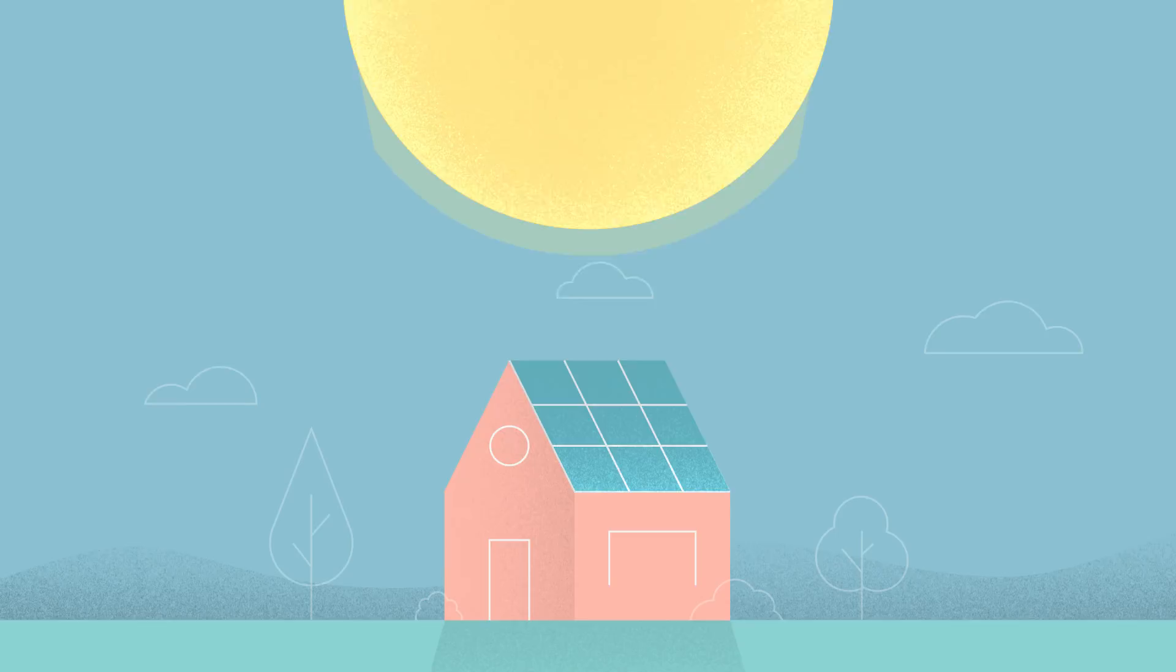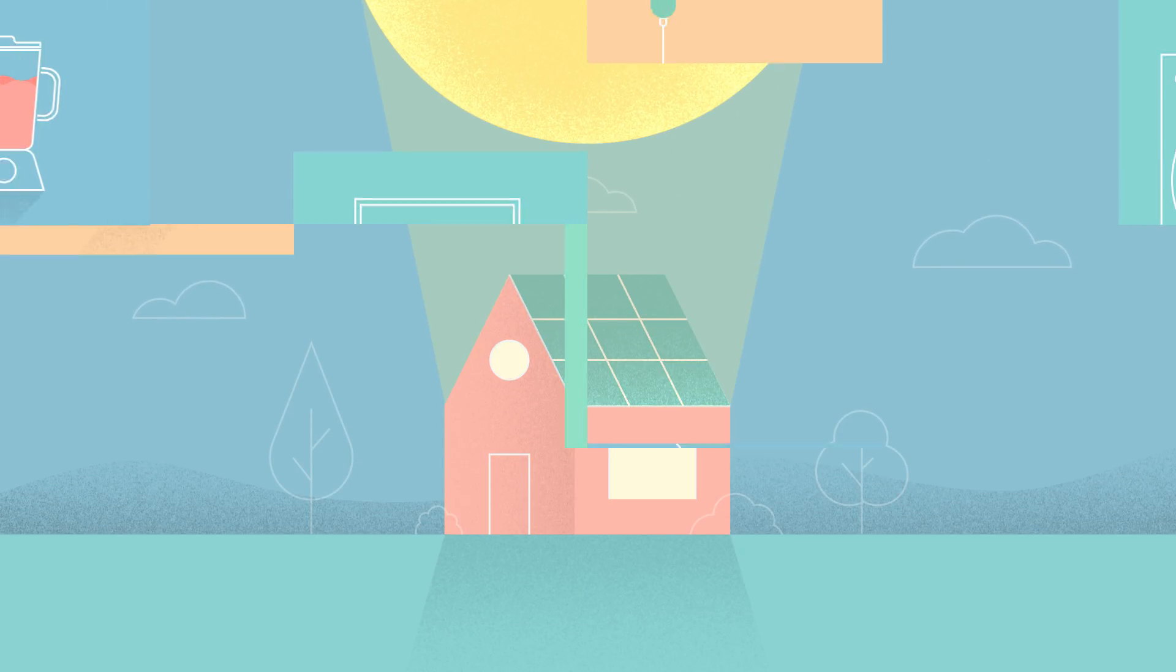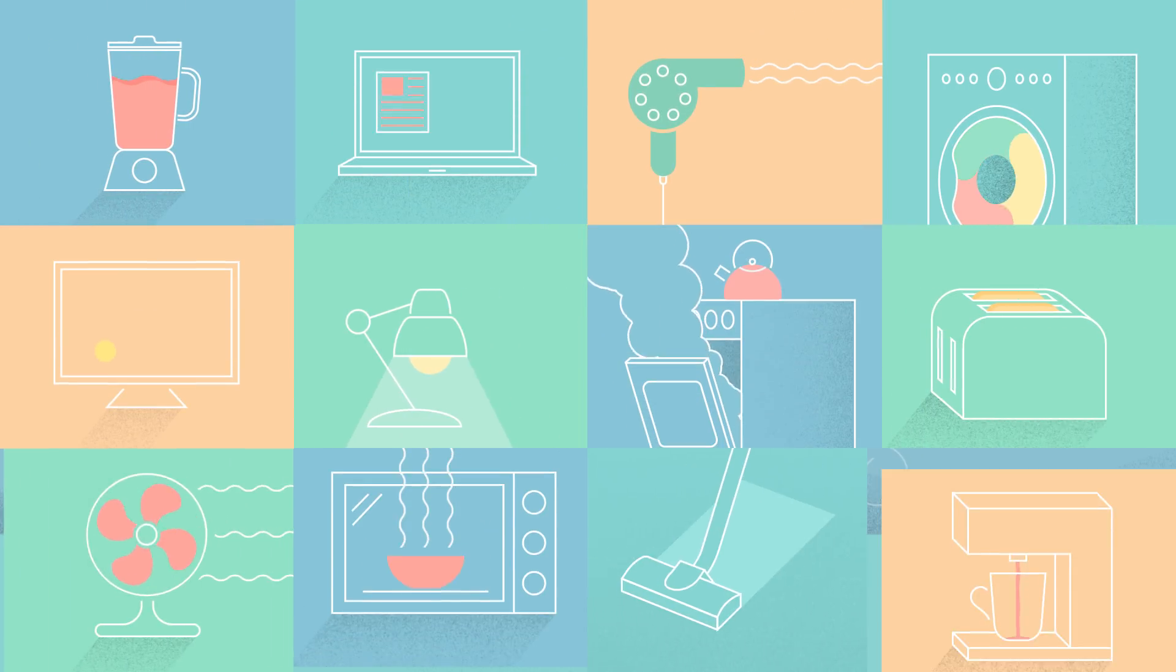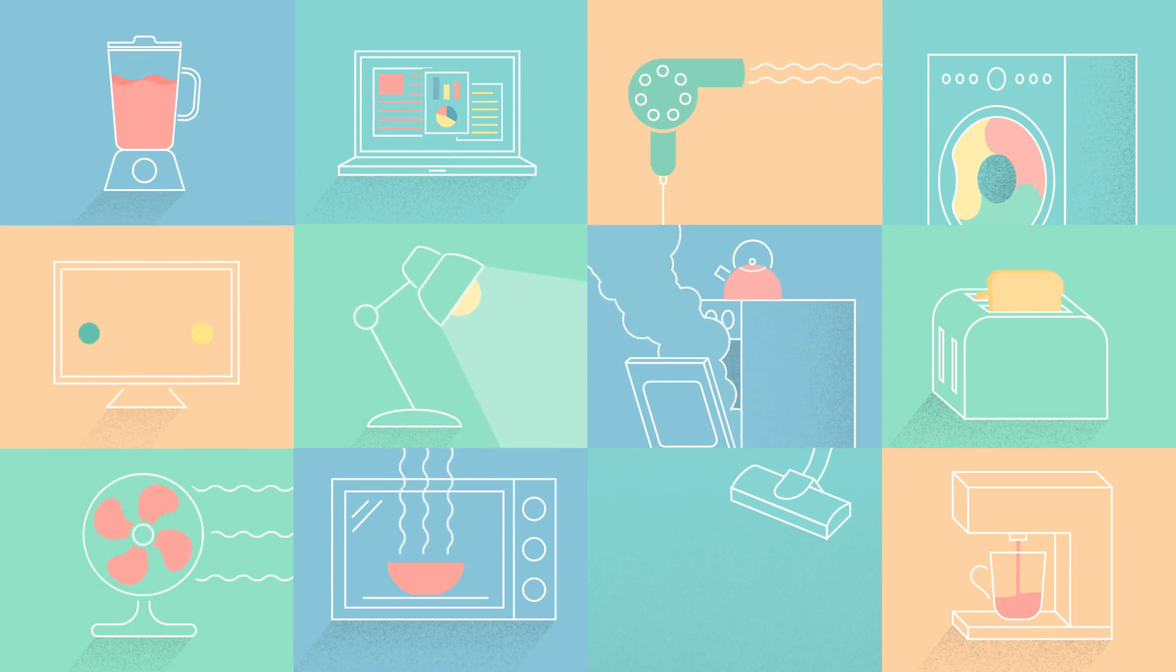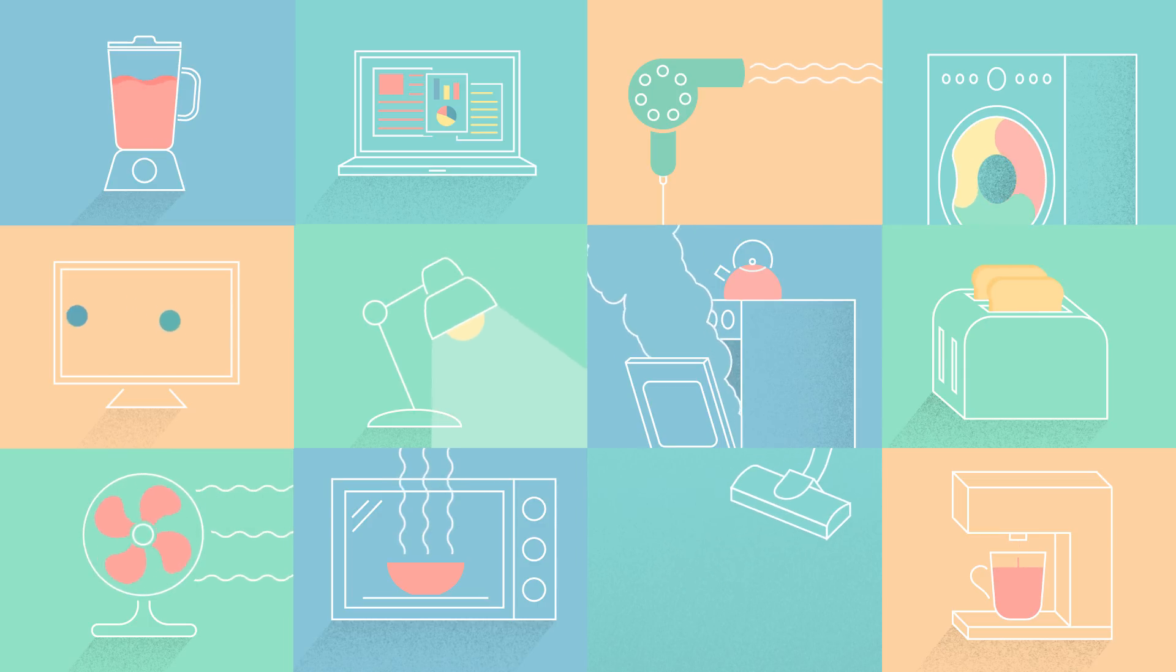Solar panels turn sunlight into electricity, which can be used to meet most or even all of a household's energy needs.